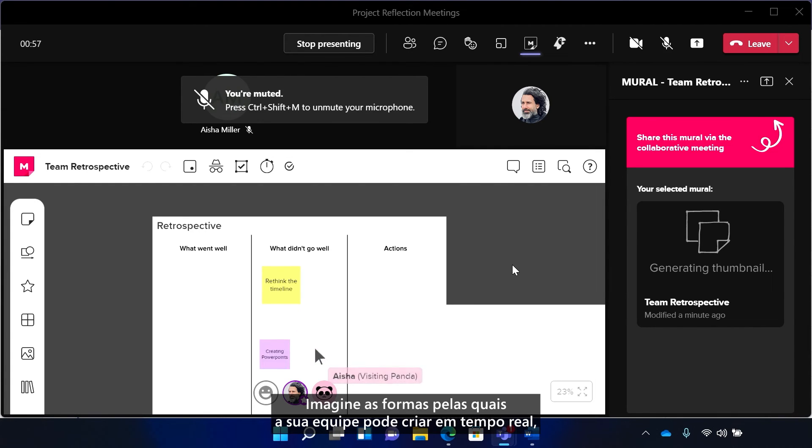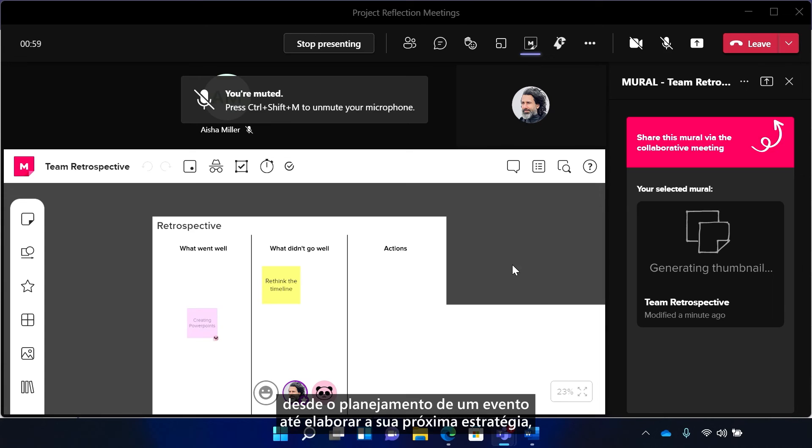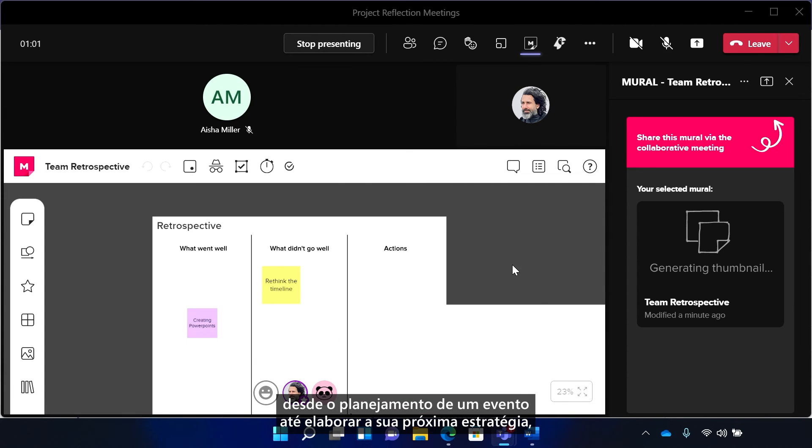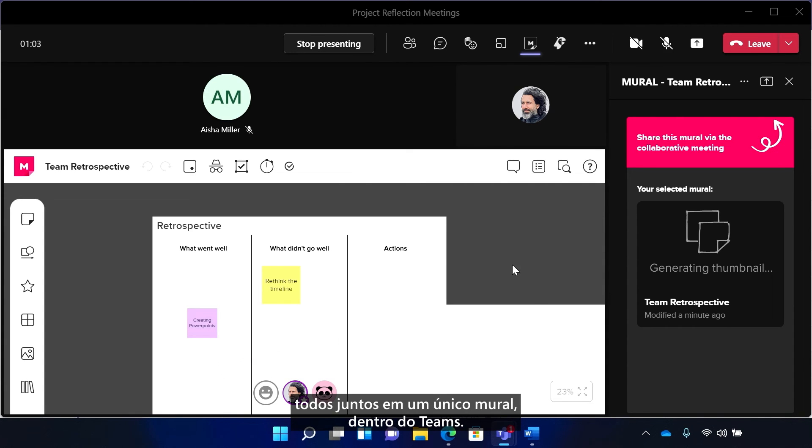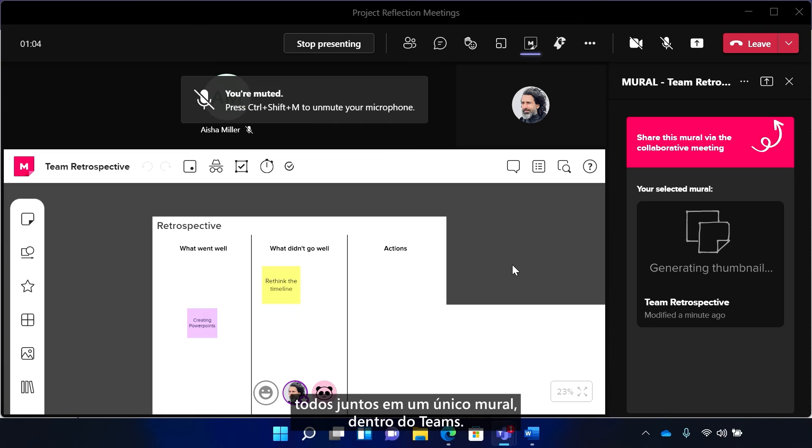Imagine the way that your team can create in real-time, from planning an event to building your next strategy. Everyone together on a single Mural, right in Teams.